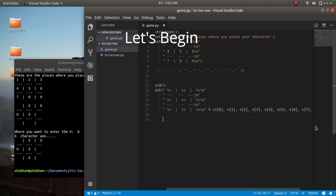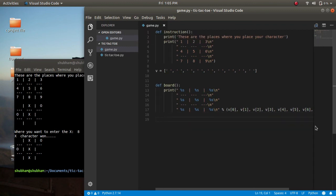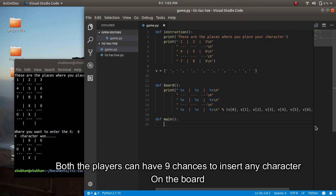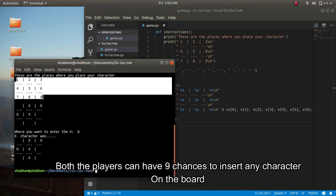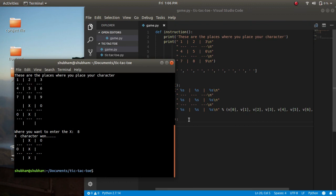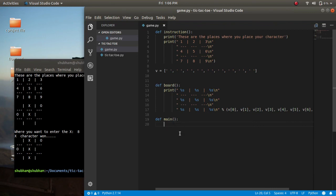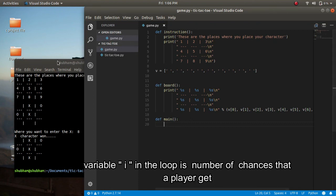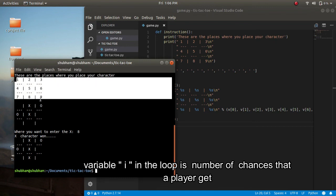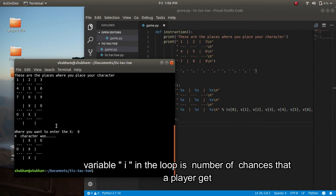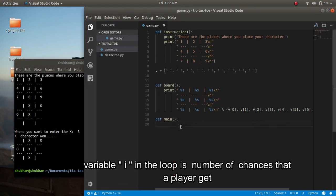Now let's go further so that our game will have some functionality. Here I will define my main function so that our game will start executing. Now think about the game — there are only nine places on the board where players take turns. I'll write a for loop: for i in range of 9. So the user can insert or get a turn a maximum of nine times.